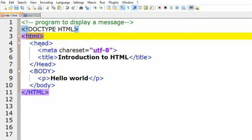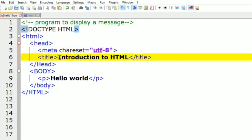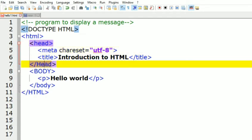After the HTML tag, the next element is the head tag. HTML tags are not case sensitive — here you can see this head tag is written in a small letter and the first letter of the closing head tag is written in a capital letter, but it is still accepted and shows no syntactical error.